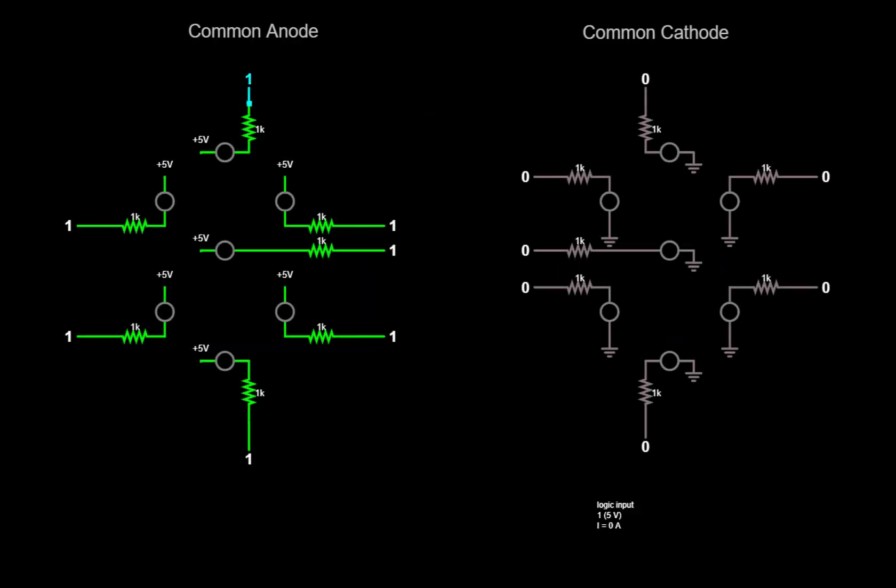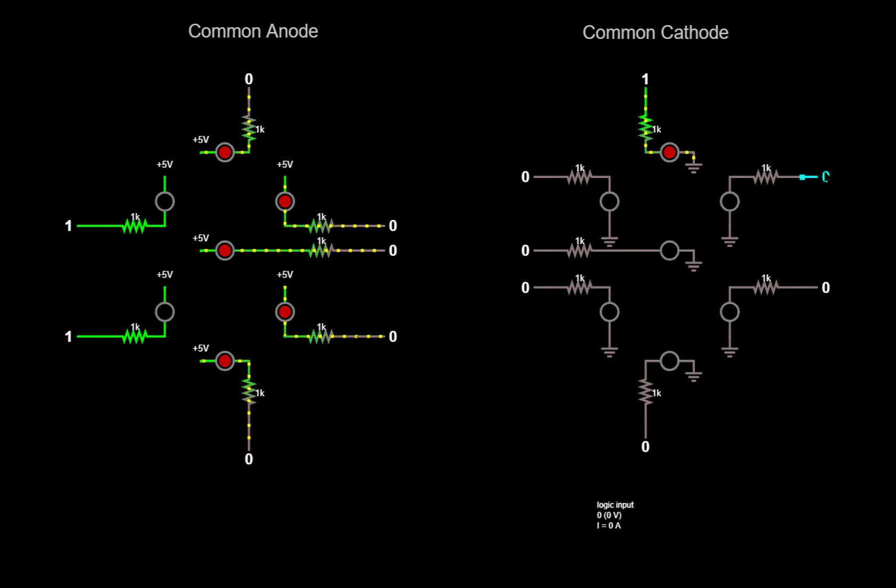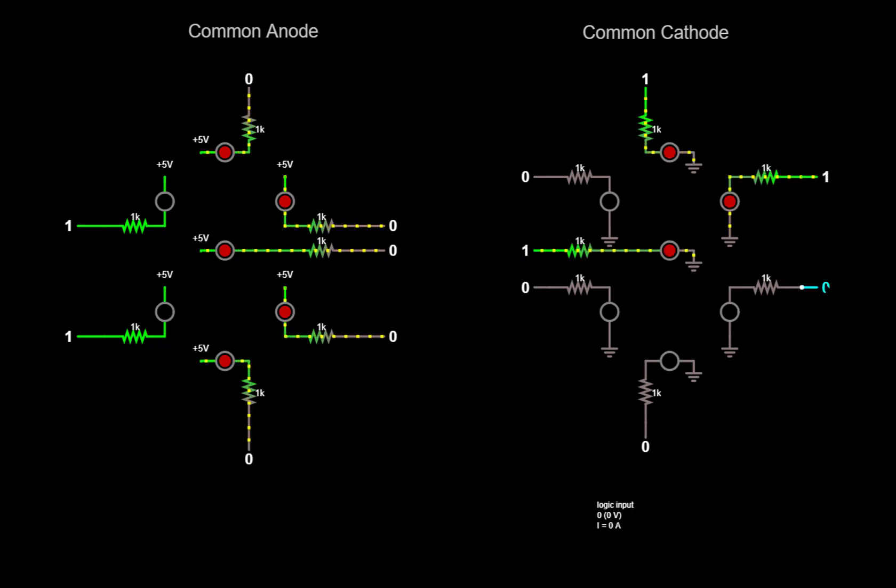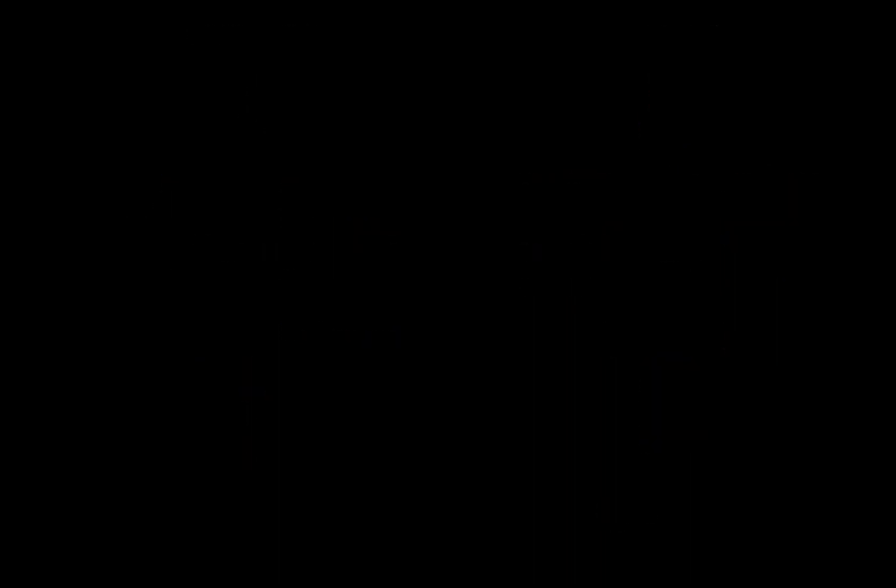A seven-segment display is just a set of LEDs arranged in the shape of a number 8. For example, we could display the number 3 by lighting up the proper segments by asserting zeros on the common anode version, or by asserting ones on the right segments of the common cathode version.